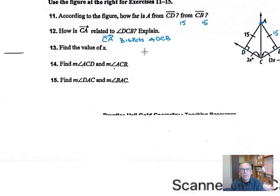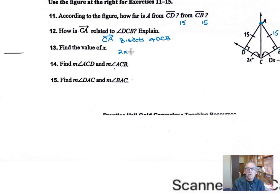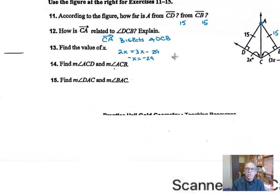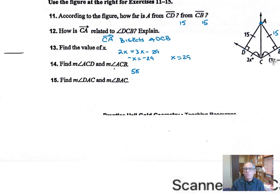Find the value of X. Since CA is an angle bisector, these two angles are equal to each other, so we set 2x equal to 3x minus 29. Taking 3x away from both sides gives minus x equals minus 29, so x equals 29. Find the measure of angle ACD: that's 2 times 29, which is 58. Angle ACB is 3 times 29 minus 29, which also equals 58 degrees.